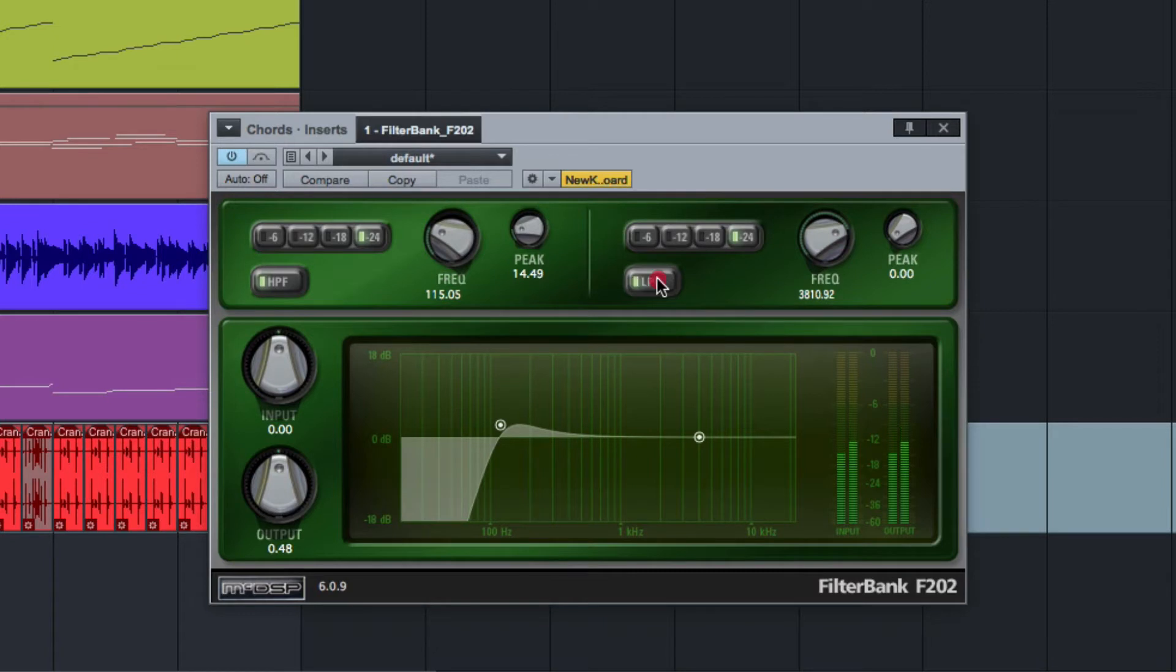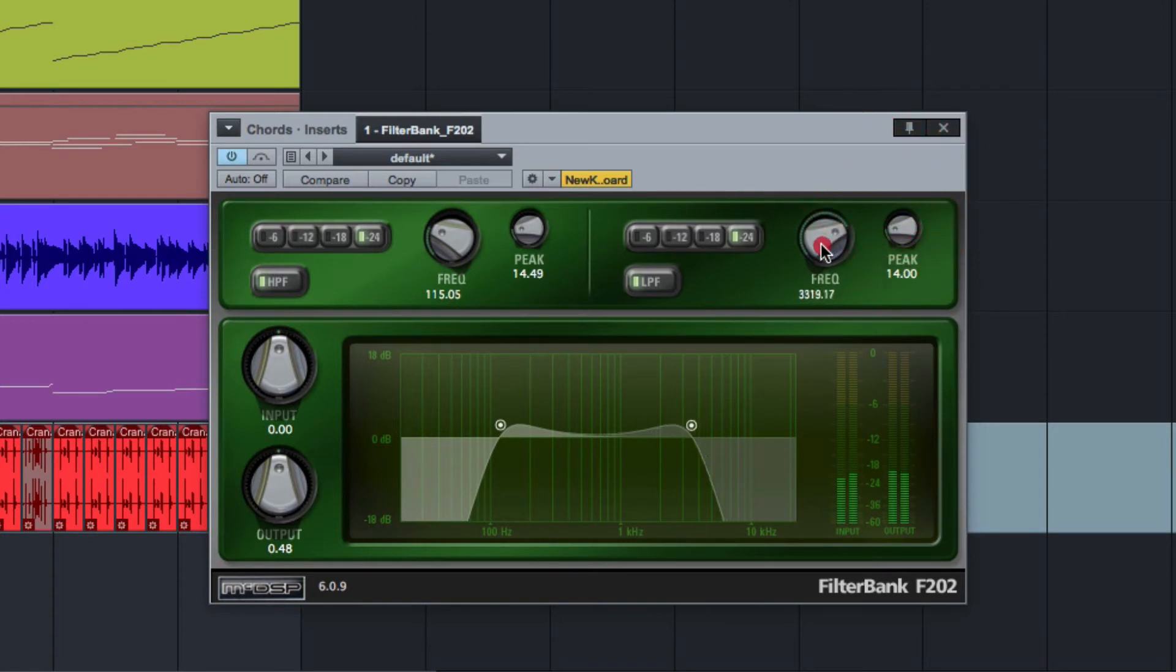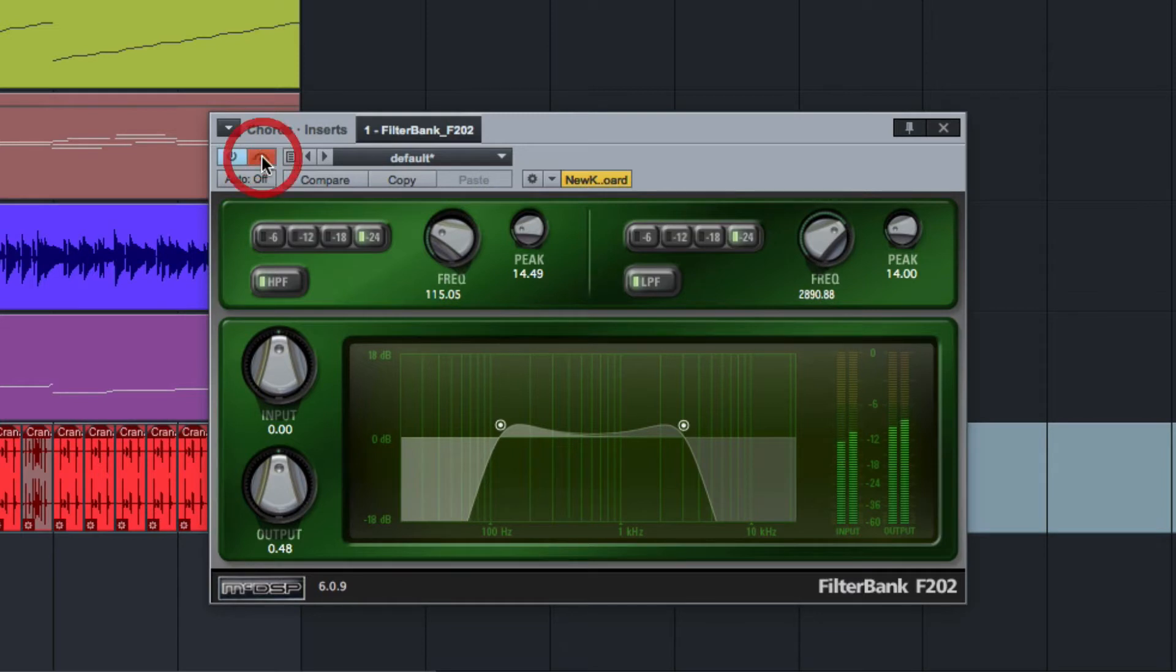And on the top end as well, so if we do the top end now, it's just cleaning the top and the bottom up there.